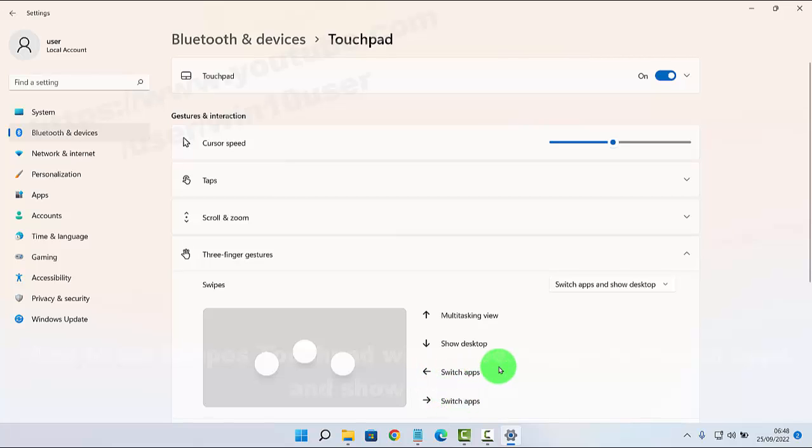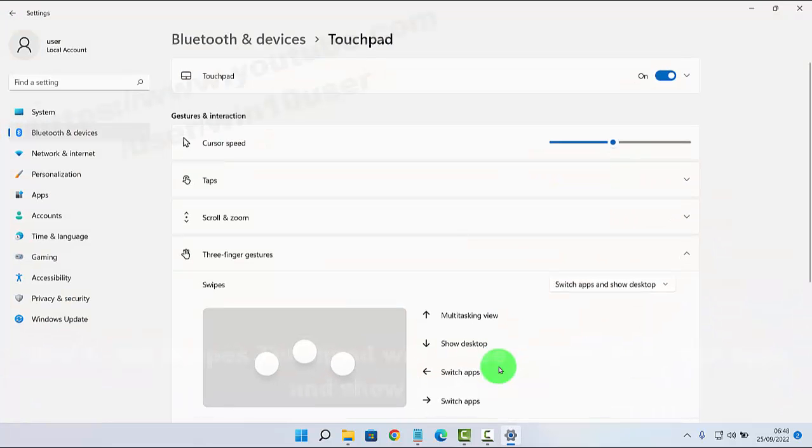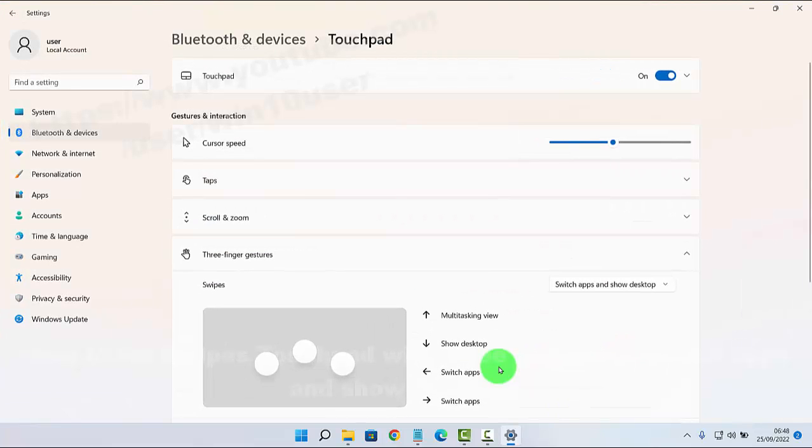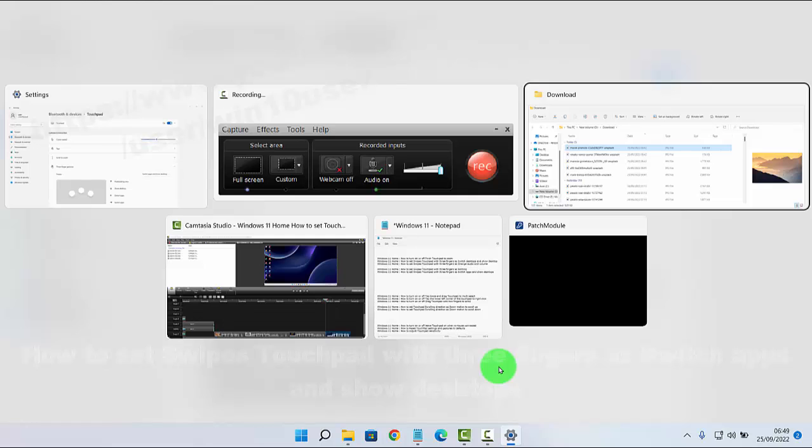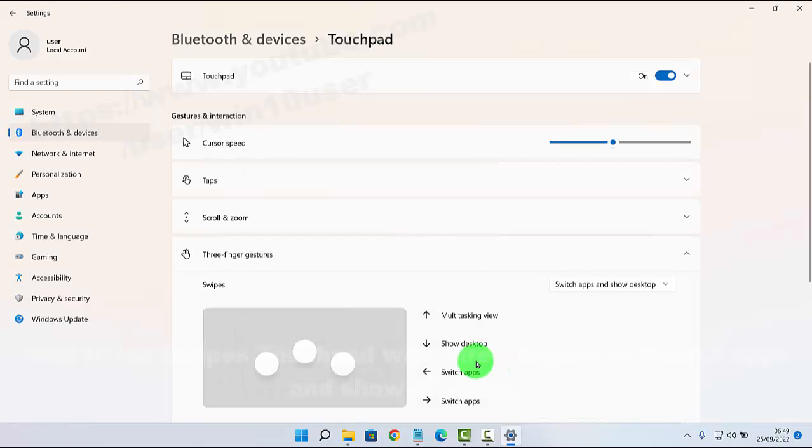So, it's done with three fingers: desktop, tap, Multitasking View, and switch left and right apps. Okay,